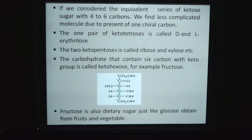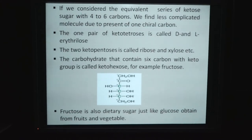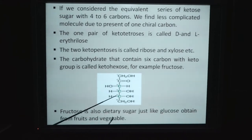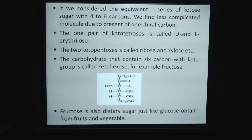If we consider the equivalent series of ketose sugars with carbon numbers 4 to 6, we find less complicated molecules due to the presence of fewer chiral carbons. One pair of ketotetrose is called D- and L-erythrulose. The two ketopentoses are ribose and xylose. The carbohydrate that contains 6 carbons with a ketose group is fructose. At carbon position 2, the keto group is present, making it different from glucose. Fructose is also a dietary sugar obtained from food and vegetables.